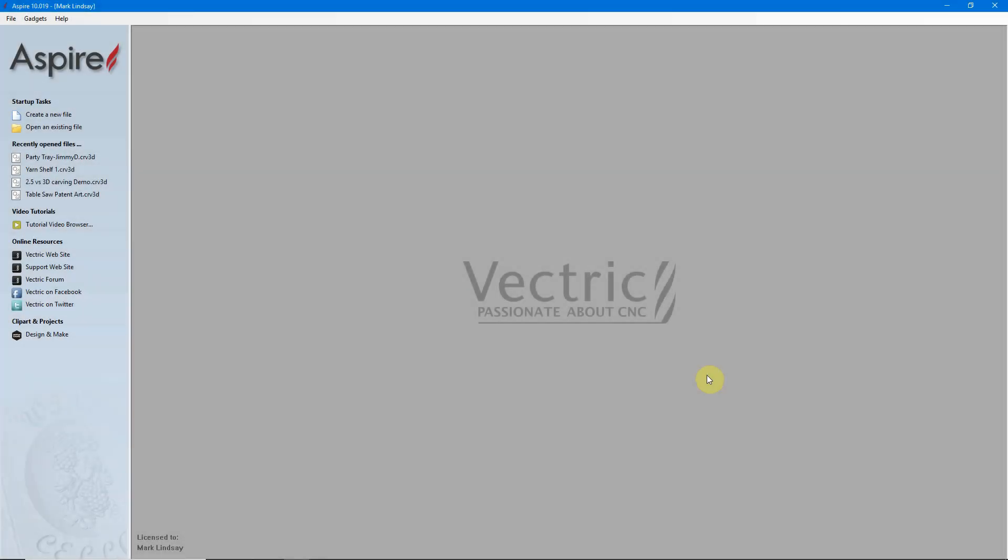How to Add a Form Tool to the Vectric Tool Database. Hey y'all. In this video, I'm going to demonstrate how to add a Form Tool to the Vectric Tool Database.